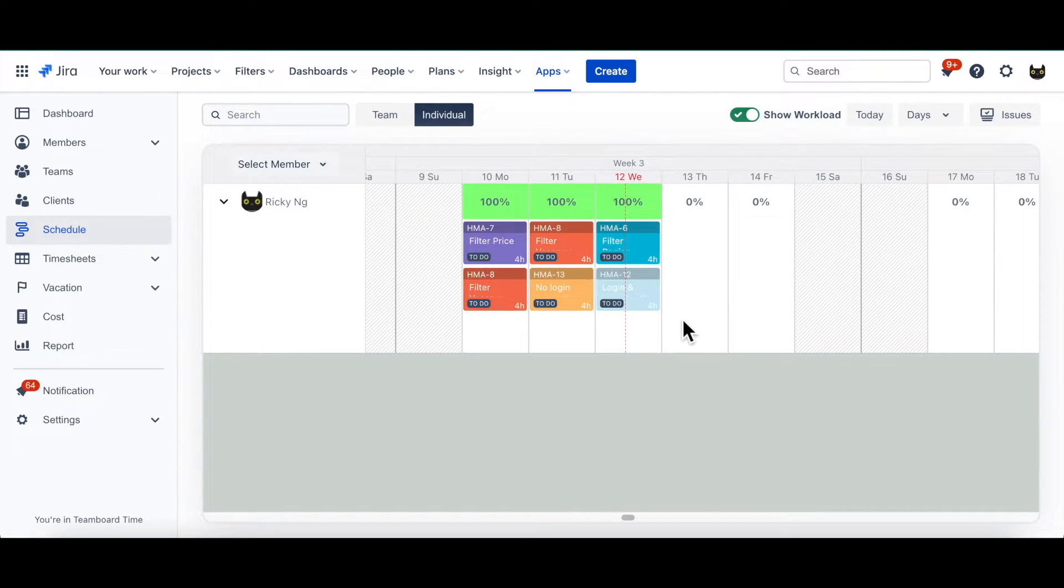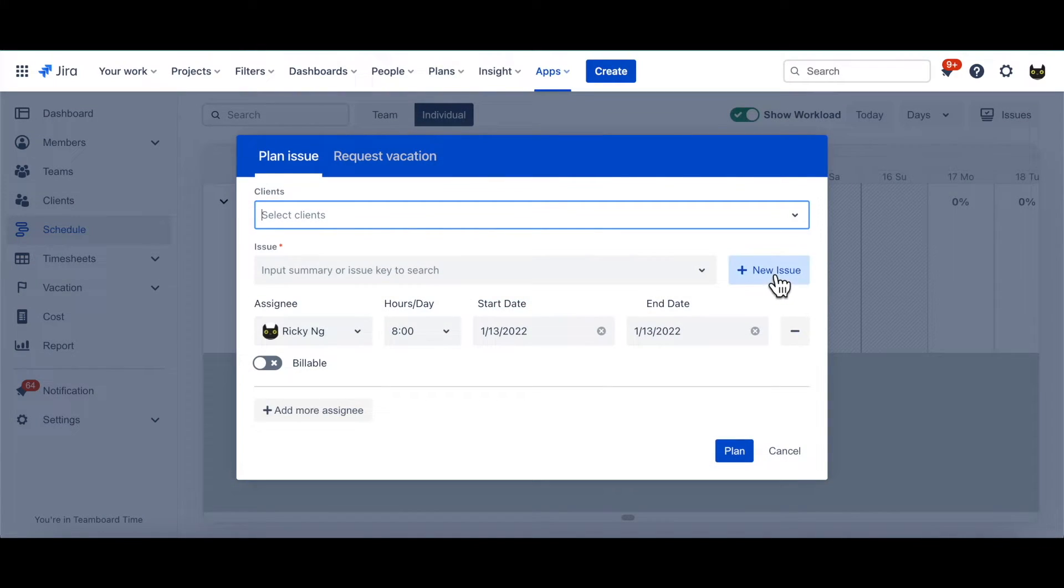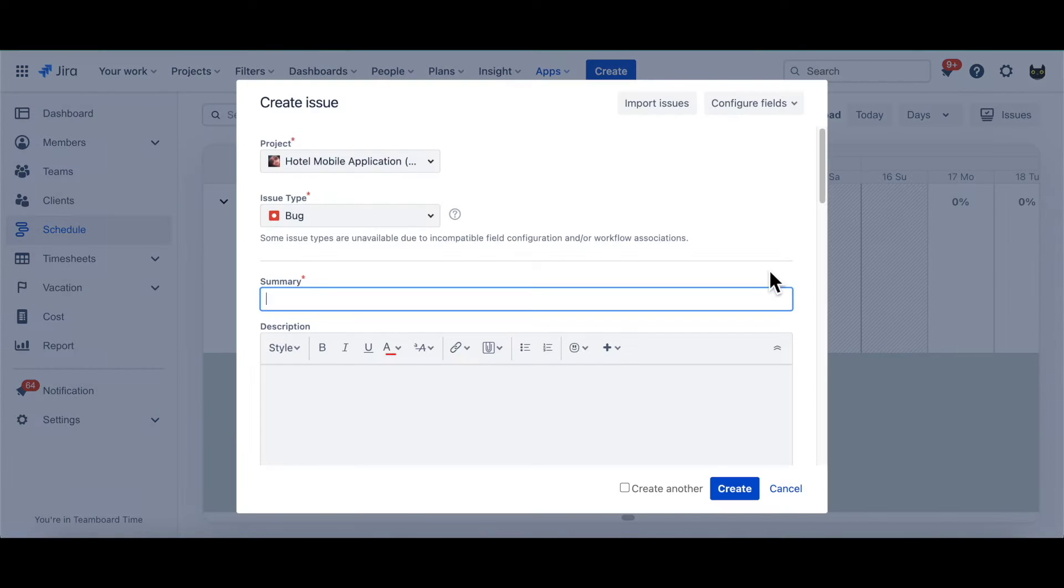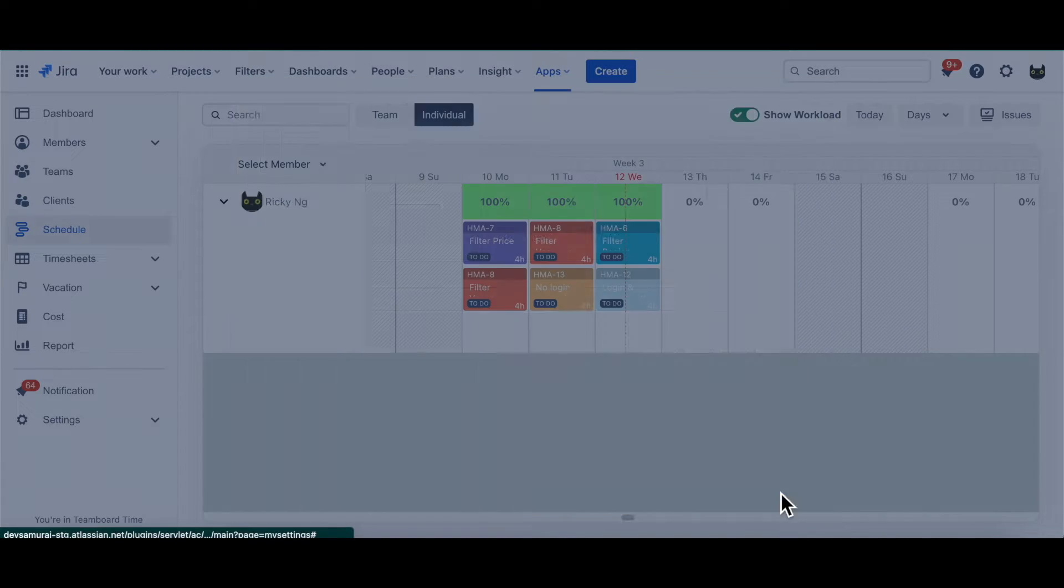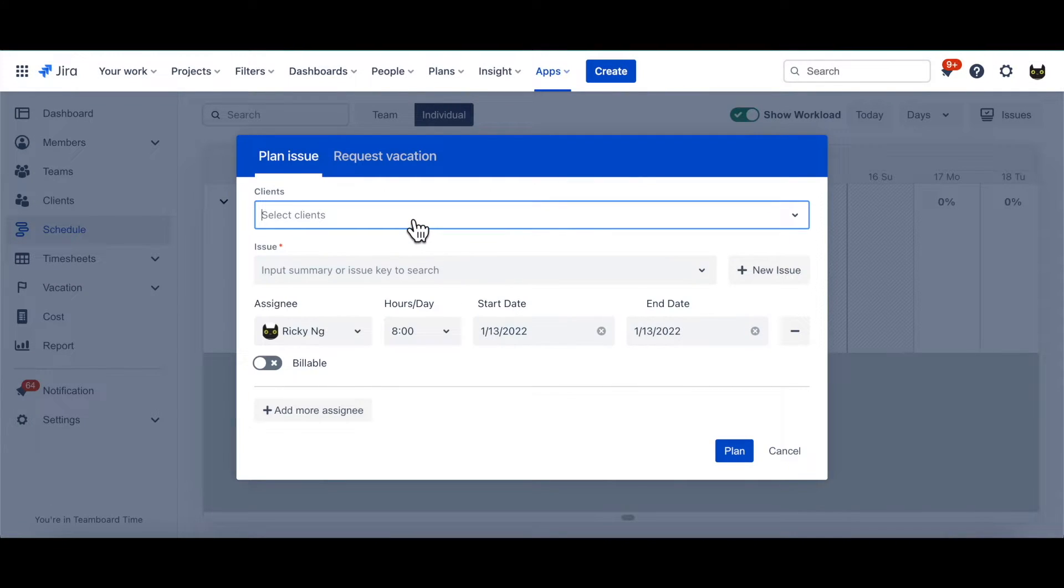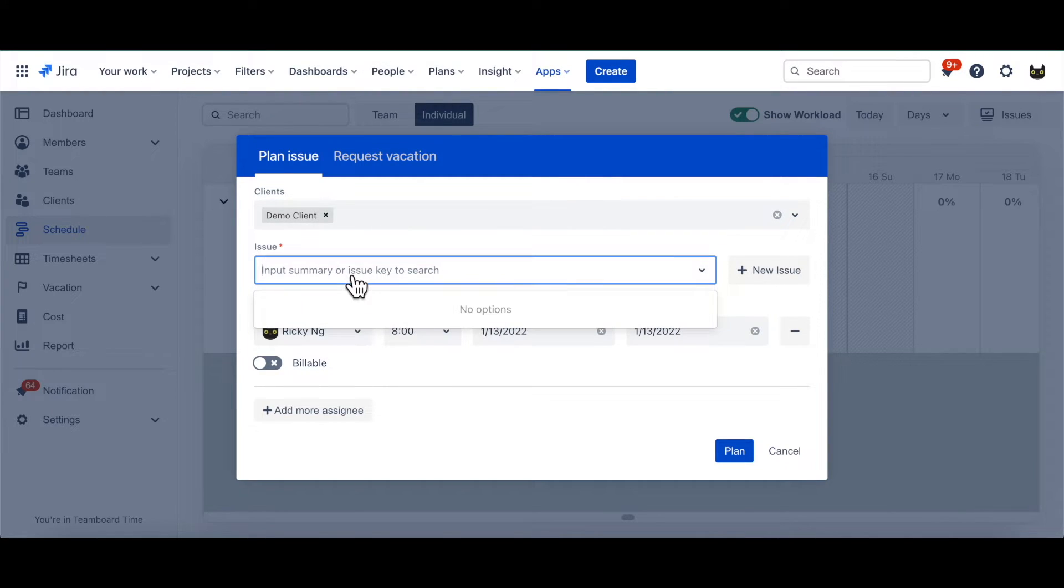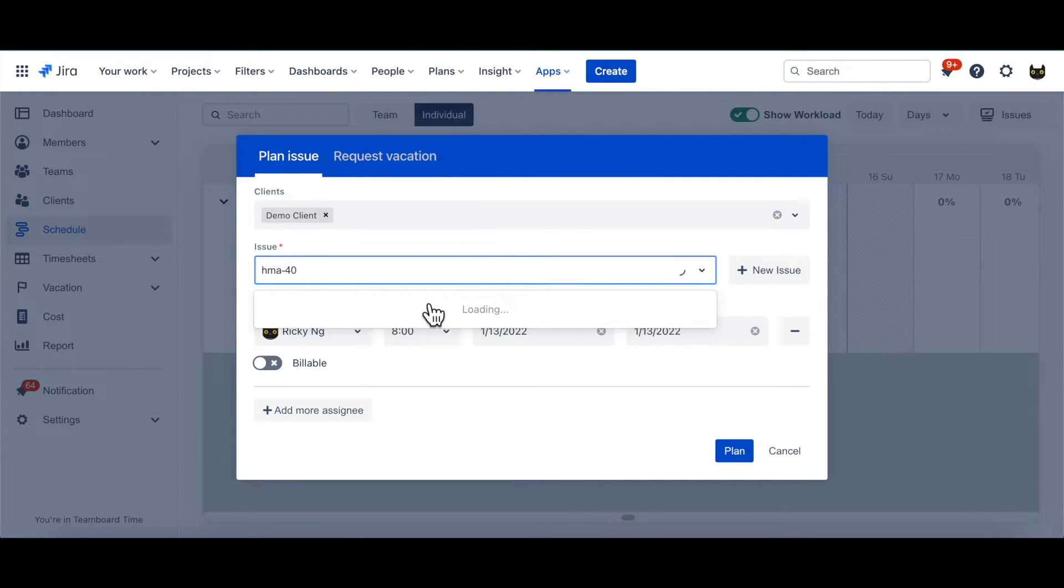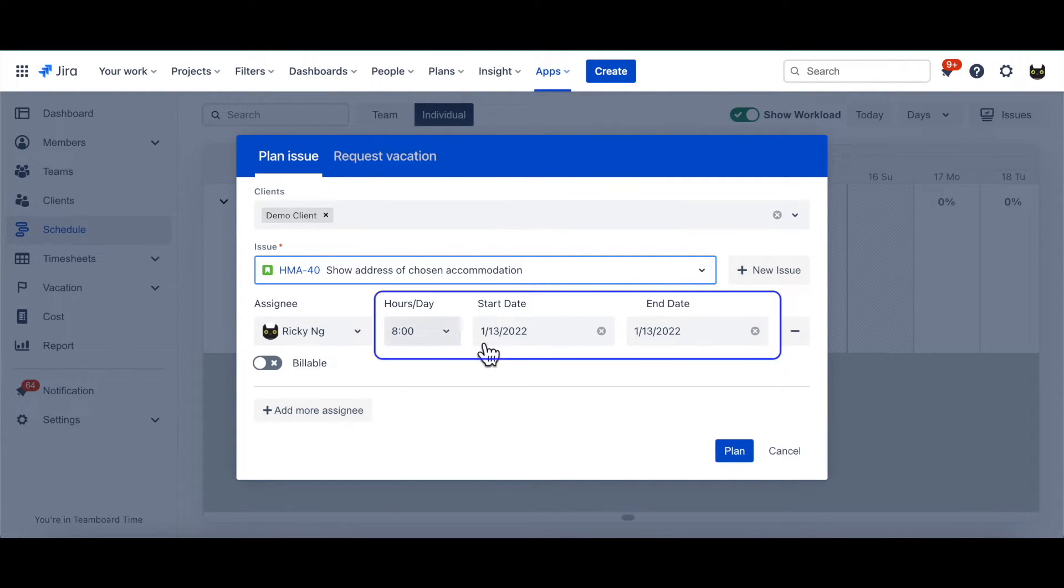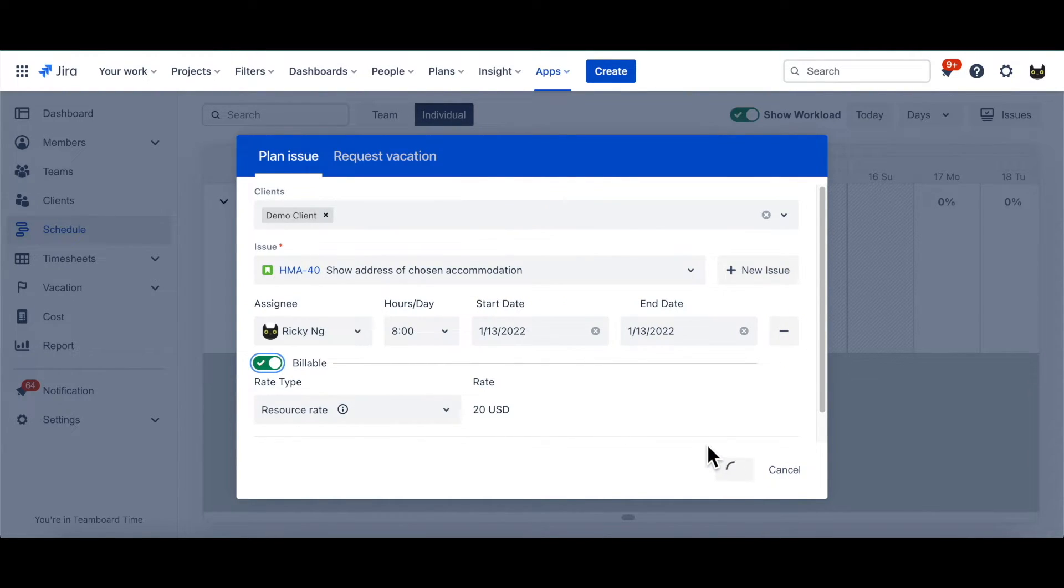Now, let's assign a task. Just click on a day. You can either create a completely new task, or simply choose a pre-existing task. For pre-existing task, choose a client. A task. Input the desired working hours, check the plan date, then make it billable, and click Plan. Easy, right?